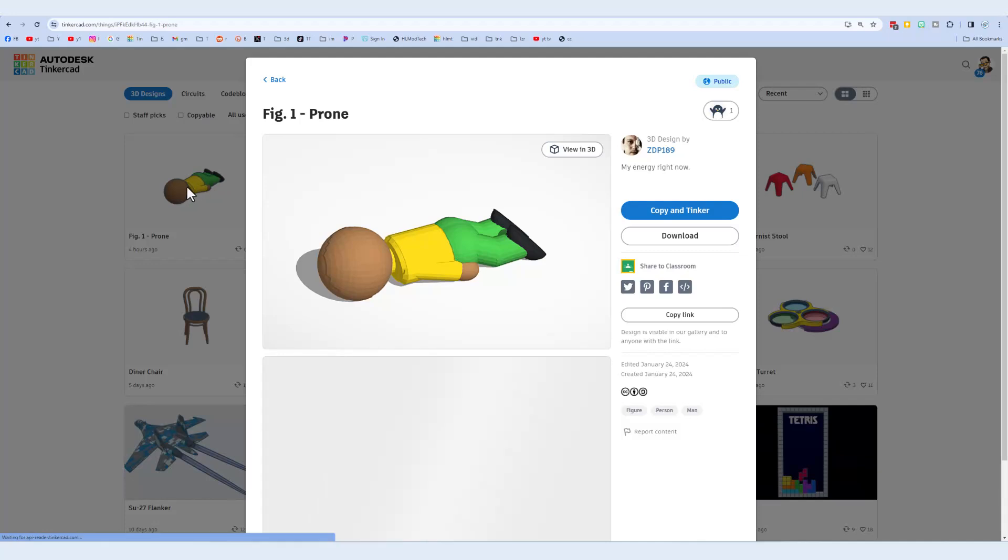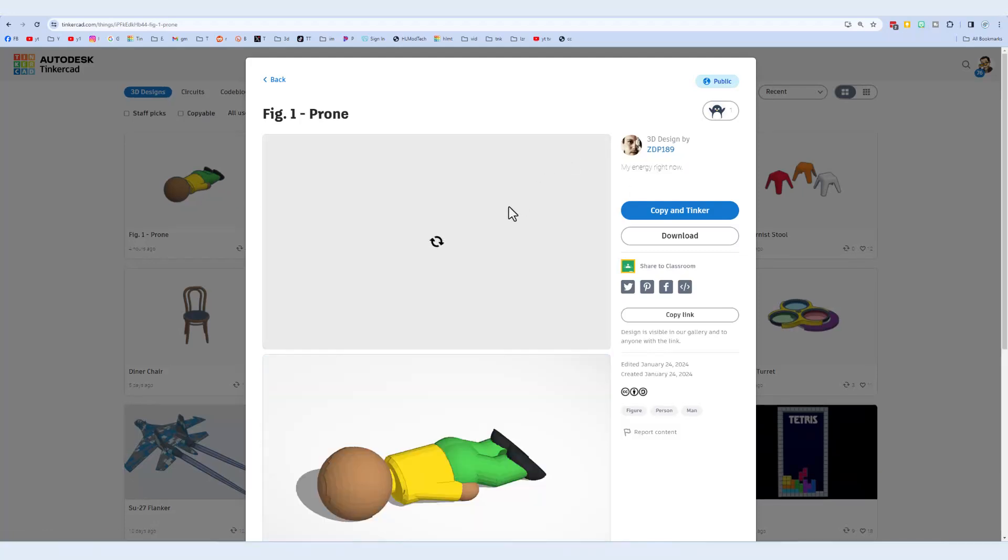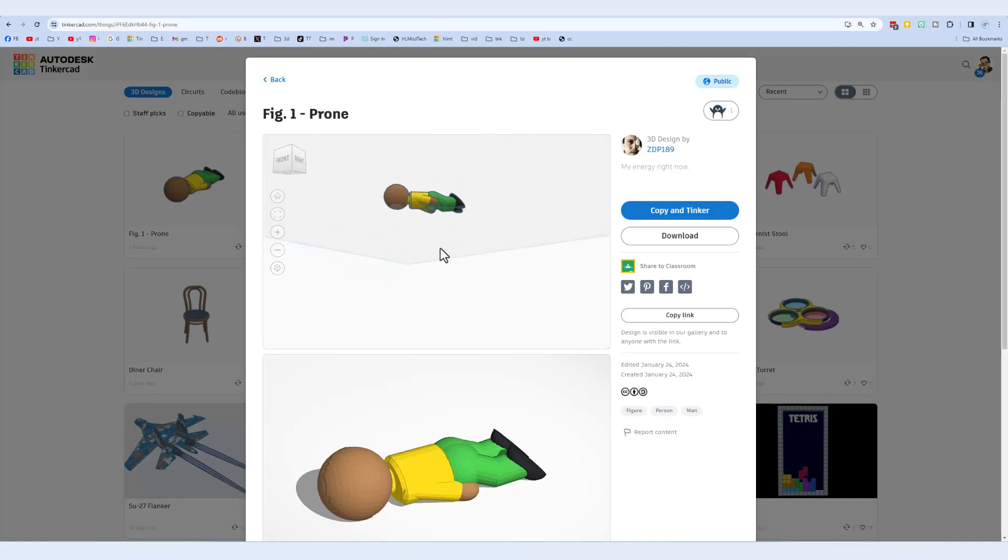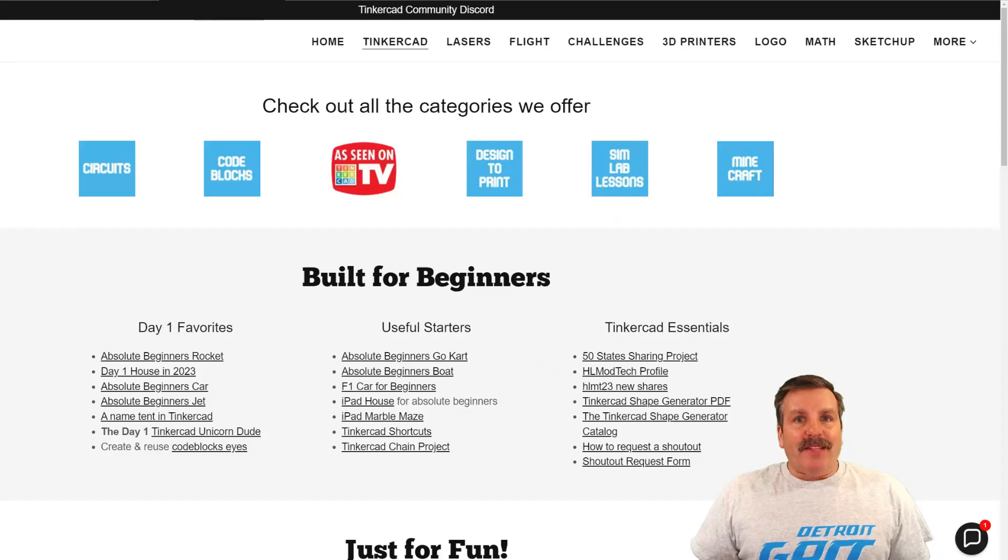There are always new ones, including this awesome My Energy right now that was just created. Absolutely love that I can view it in 3D and I thought it was pretty darn awesome.